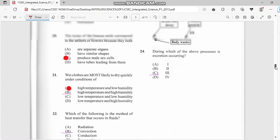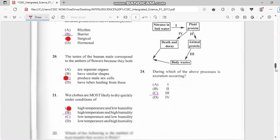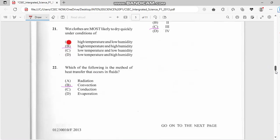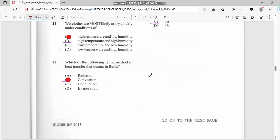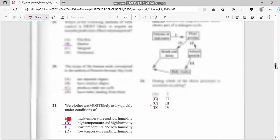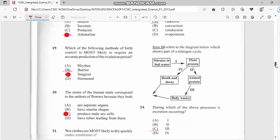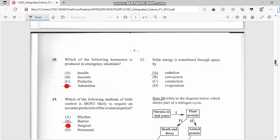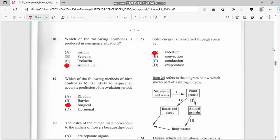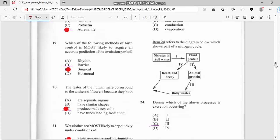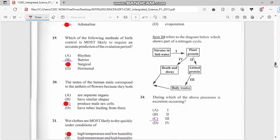Number twenty-two: which of the following is a method of heat transfer that occurs in fluids? Once we have heat transferring into fluid, it's convection. And from the heat source to the object is conduction. Number twenty-three: solar energy is transferred to space by radiation.